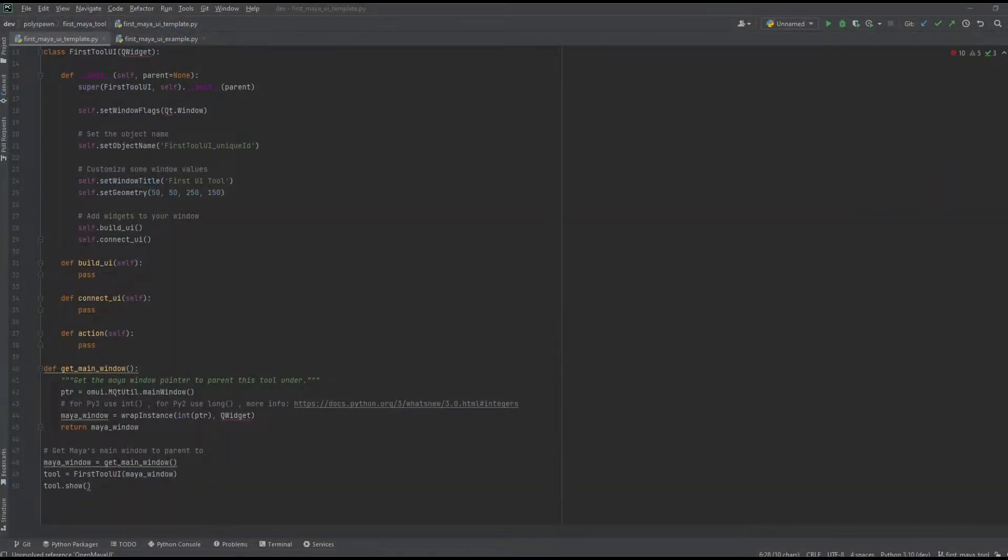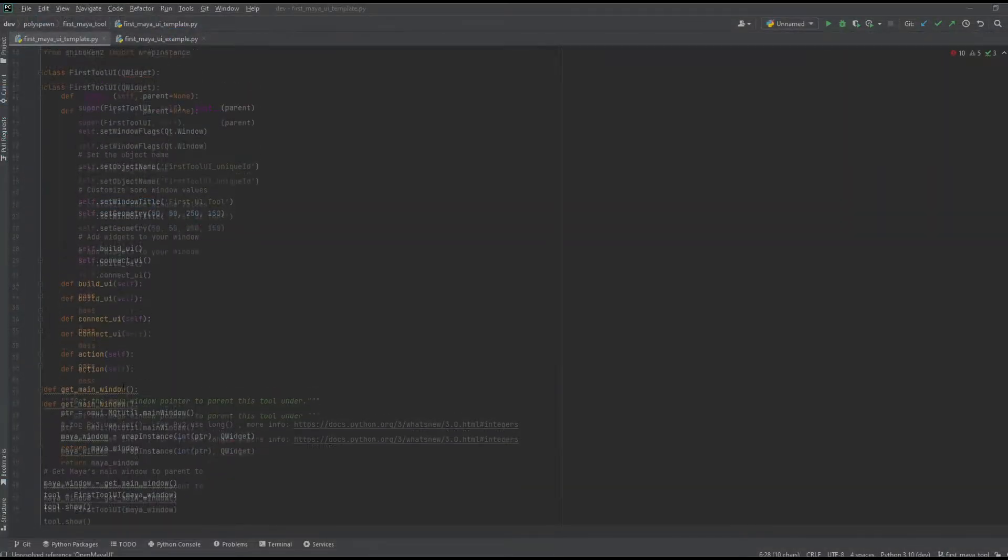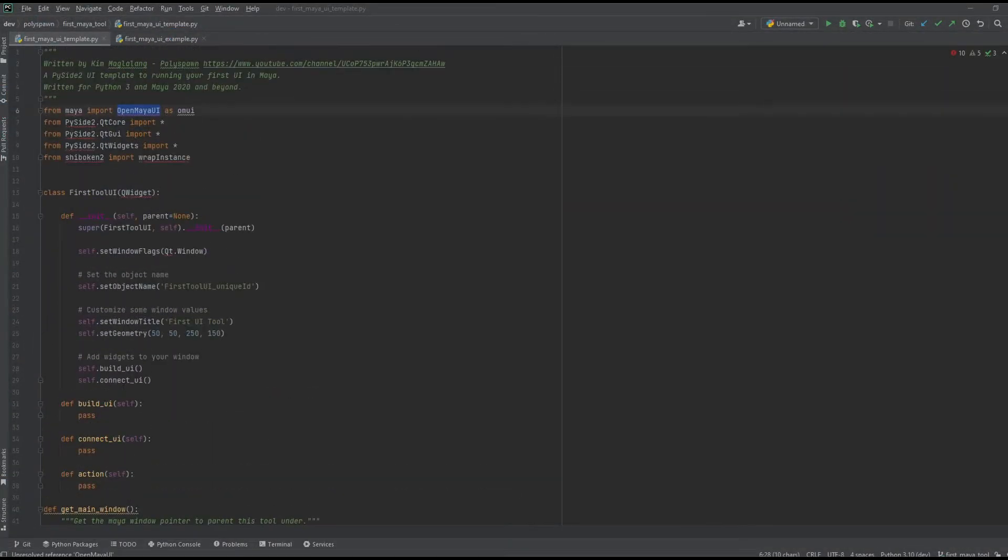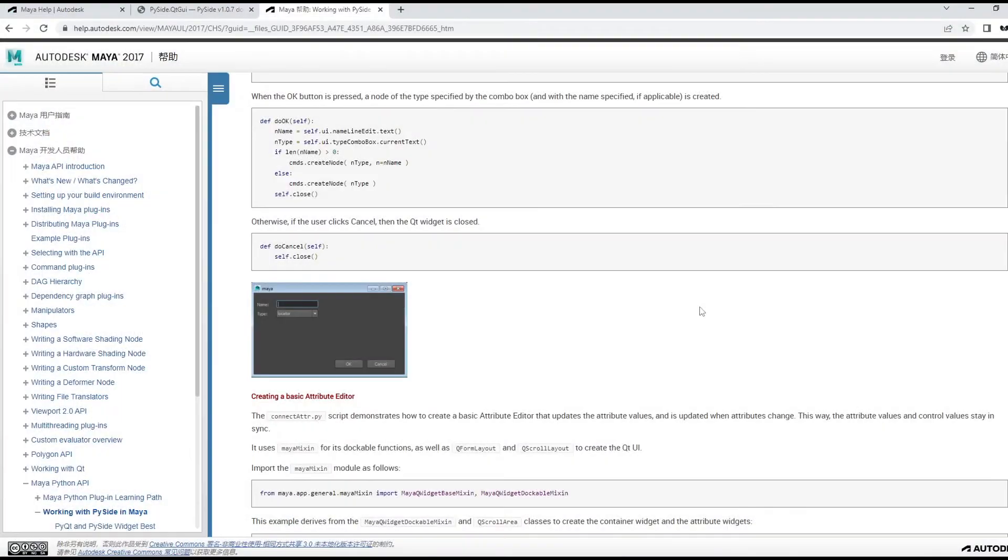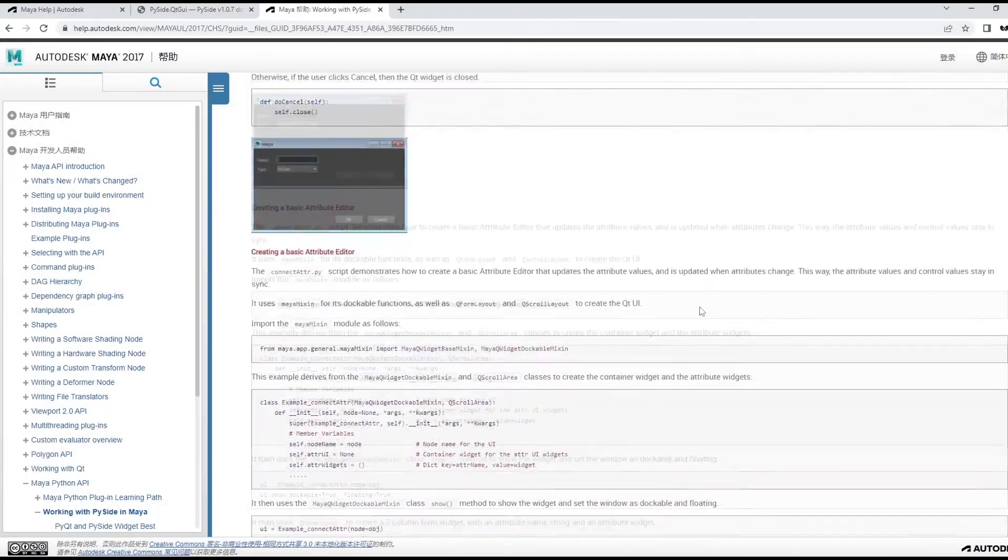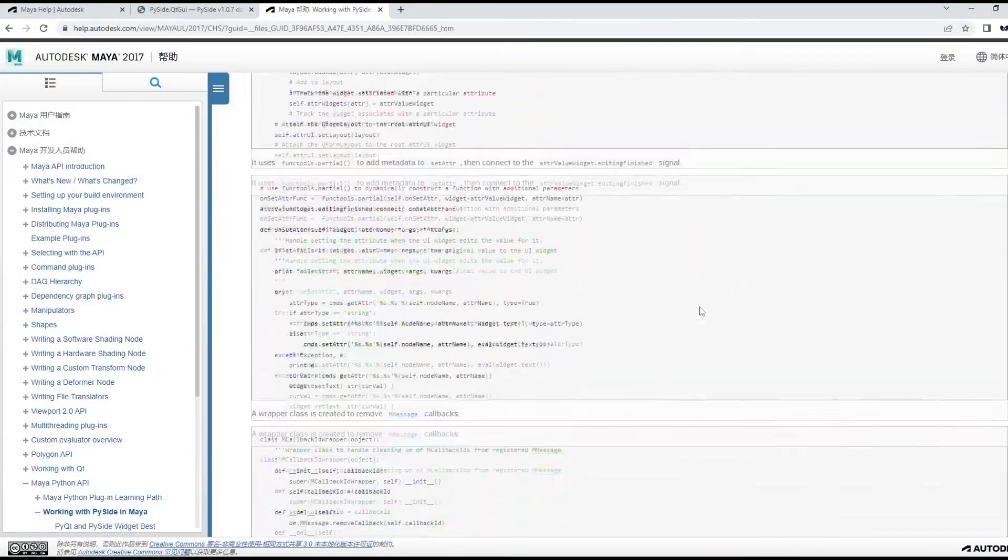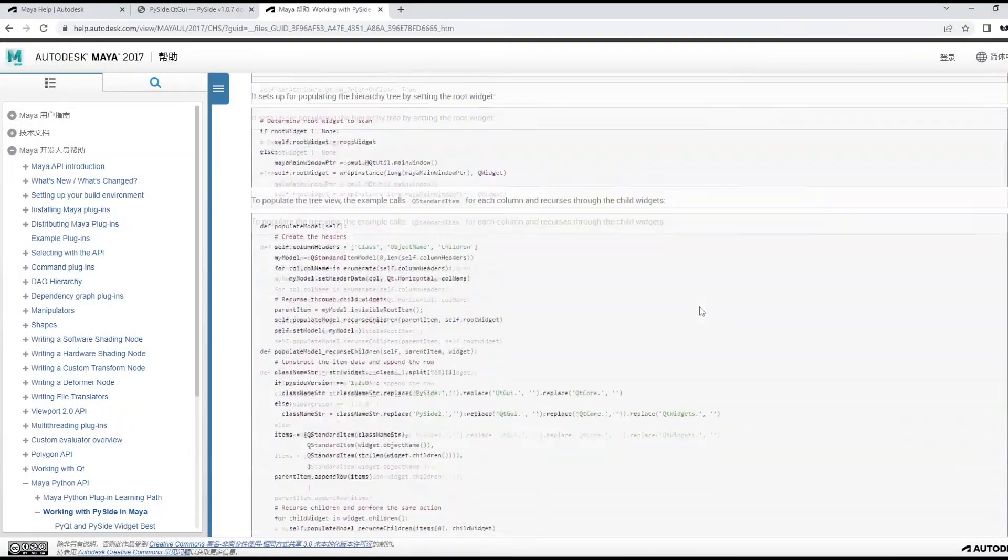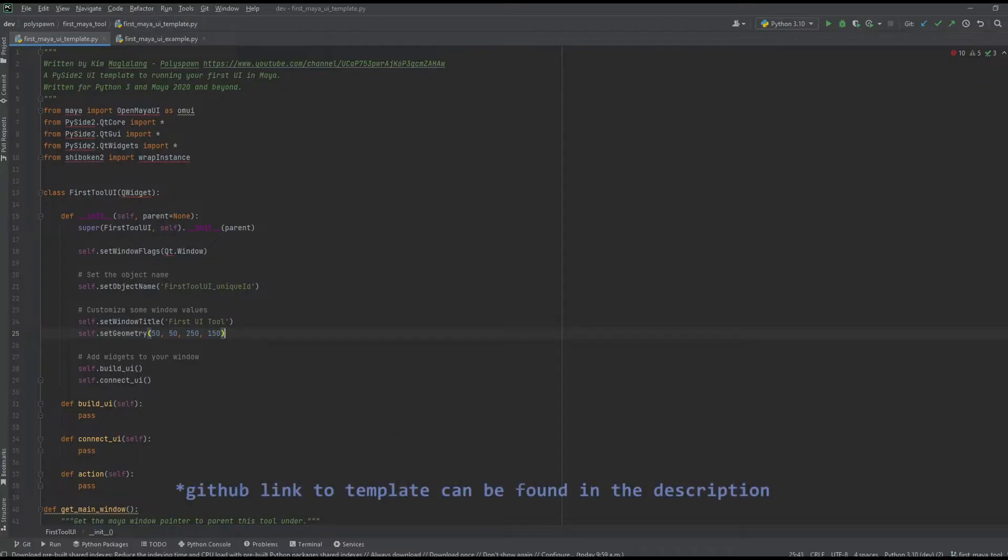I'll provide you with a template you can start from, point you to the API docs and other resources, and walk you through the steps of making your first UI. So let's get started.